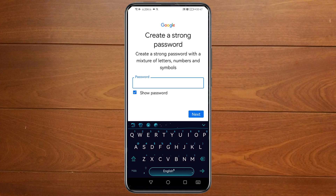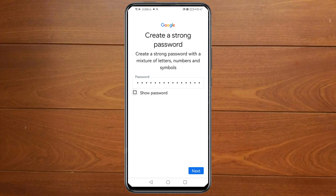Then you can create a strong password with a mixture of letters, numbers, and symbols. Then click Next.